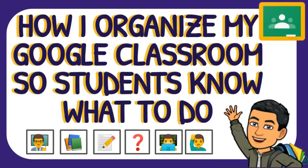In this video, I am going to share how I organize my materials, homework or assessment, and other items under the Classwork tab of Google Classroom.